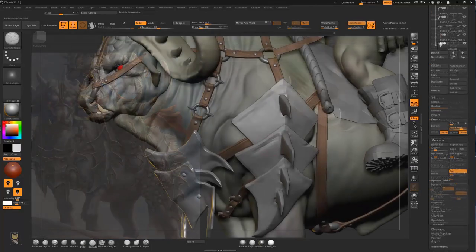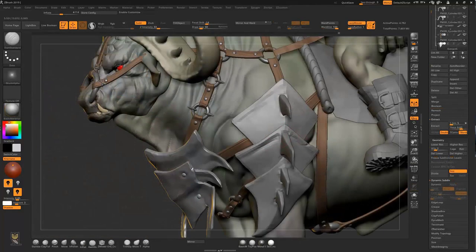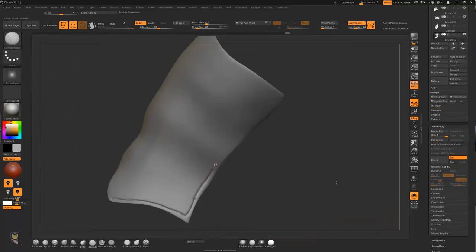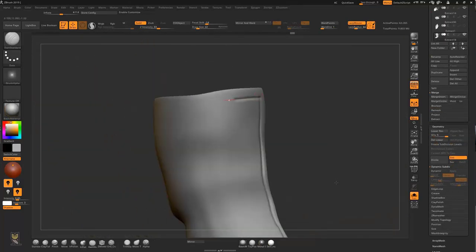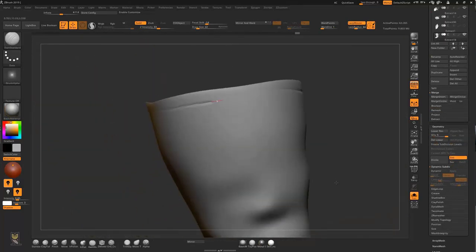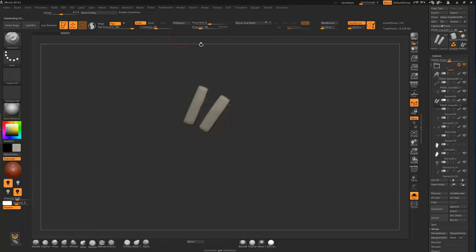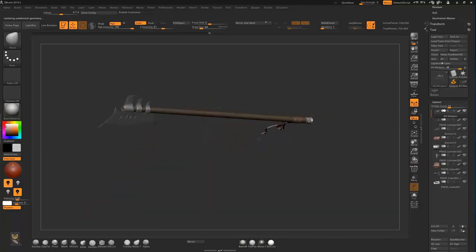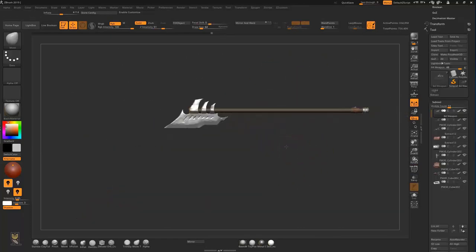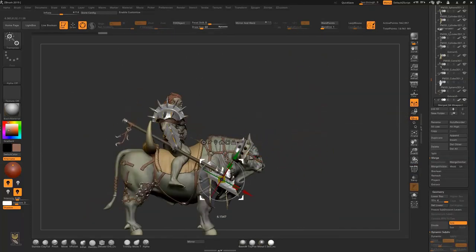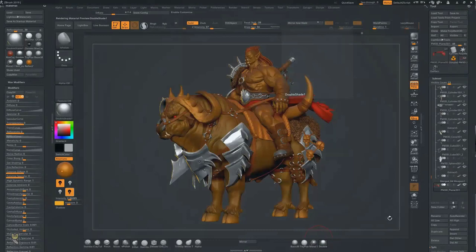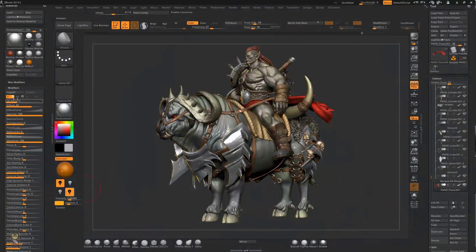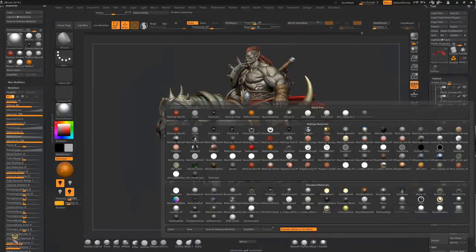After that we will start refining all the things we have made, adding thickness and details. At the end of this stage the model will start to look pretty good. Then it will be time to do the weapon of our orc — the big battle axe — and add it to the scene.